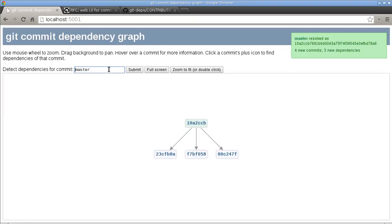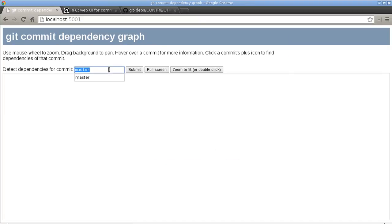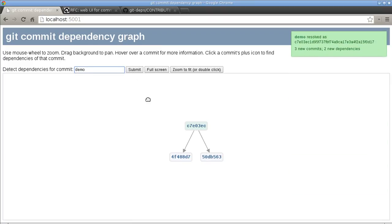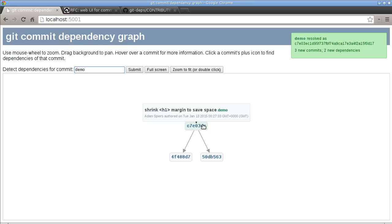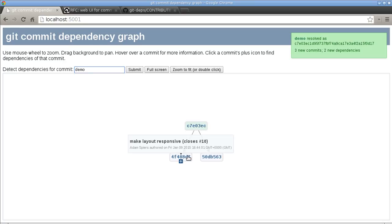And actually no, I'm going to, I've got a demo tag set up here so let's look at that tag instead. By the way, tags appear in the tooltip as you can see here, it says demo. And when we hover over a commit that doesn't have the dependencies of that commit analyzed yet, then you get this plus icon which you can click on.